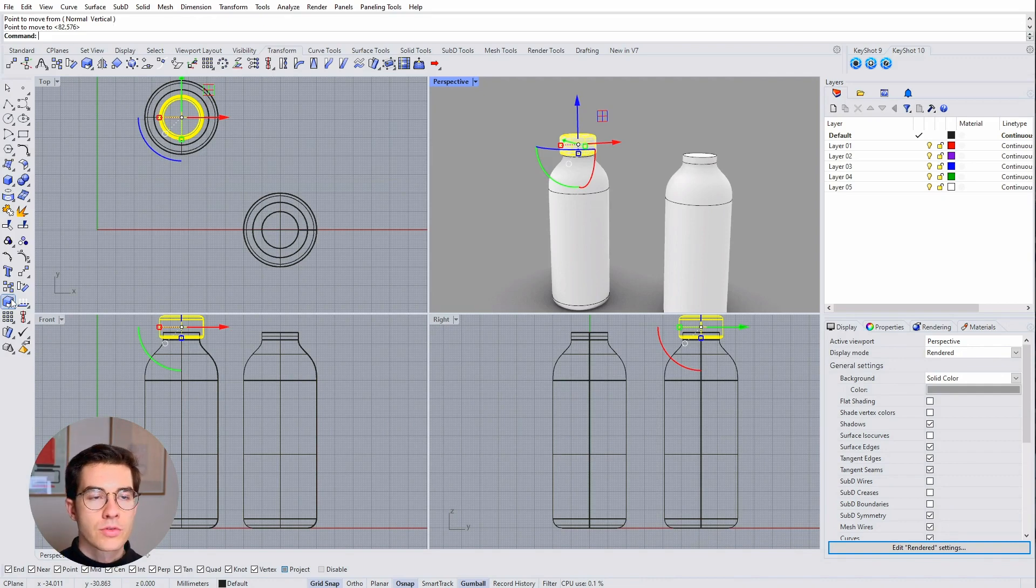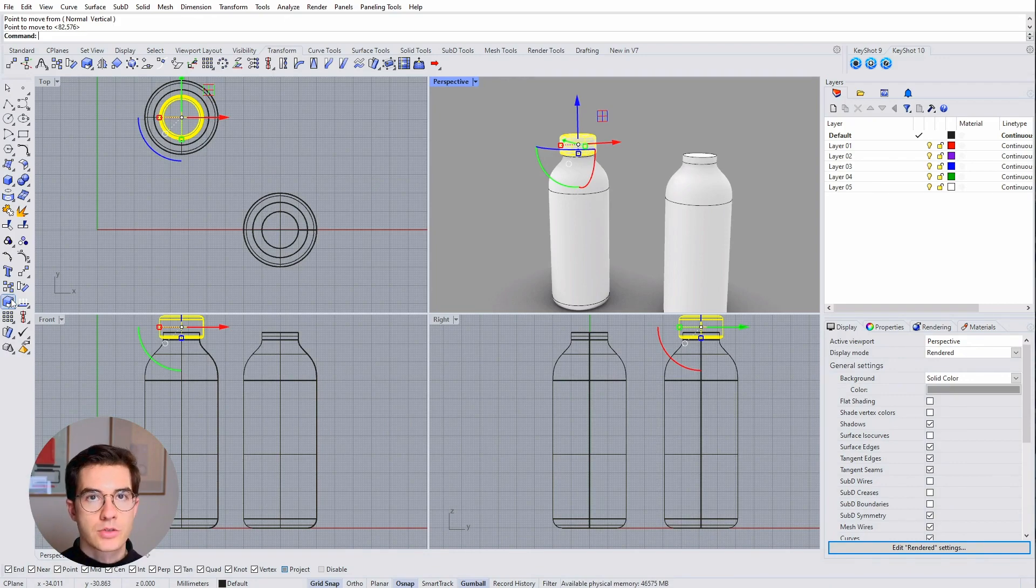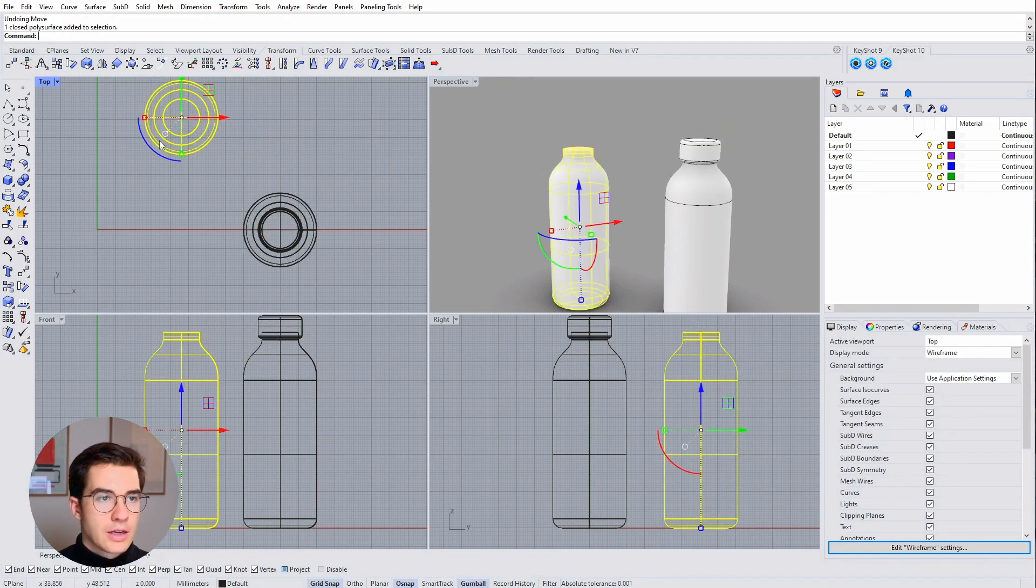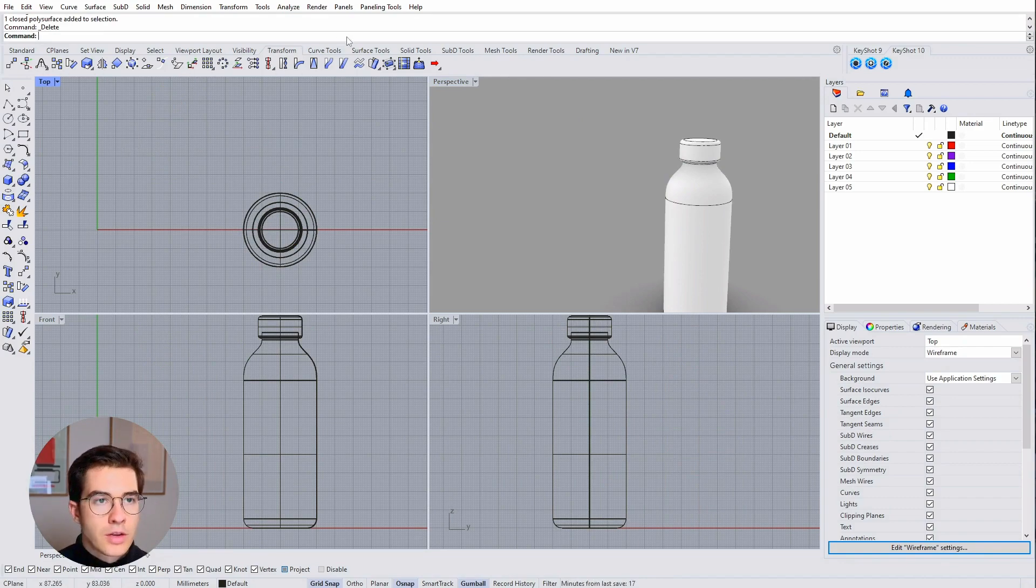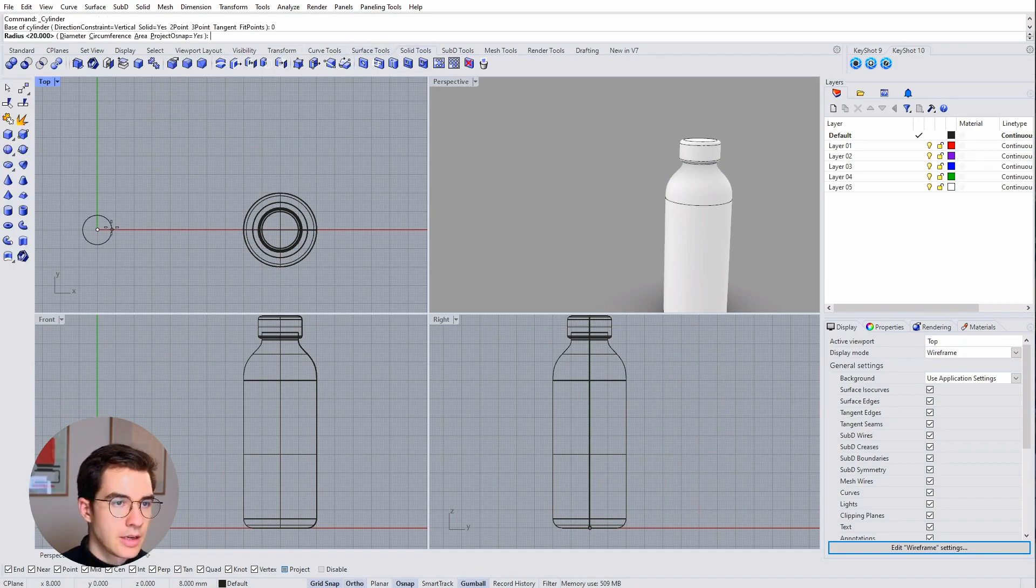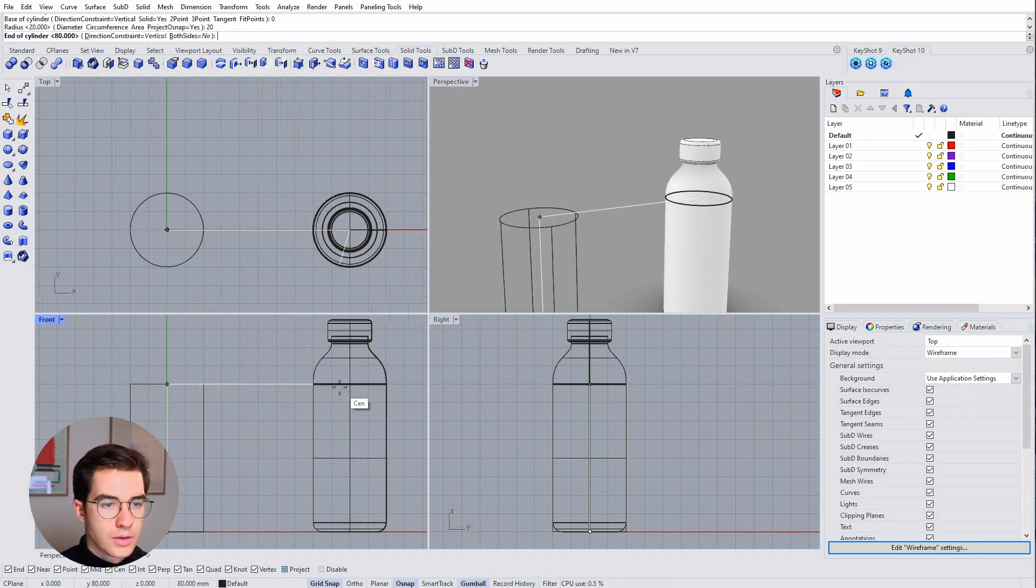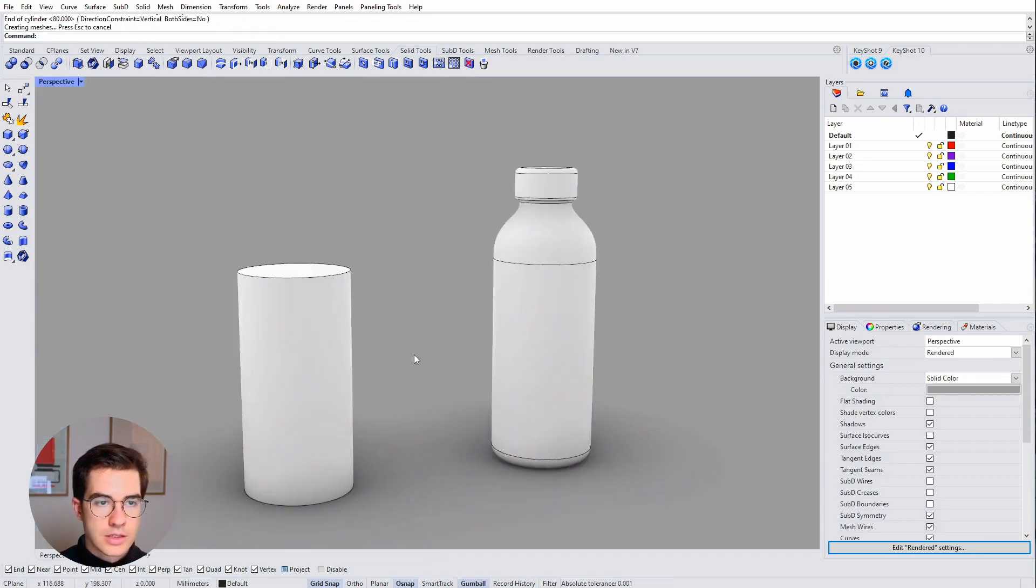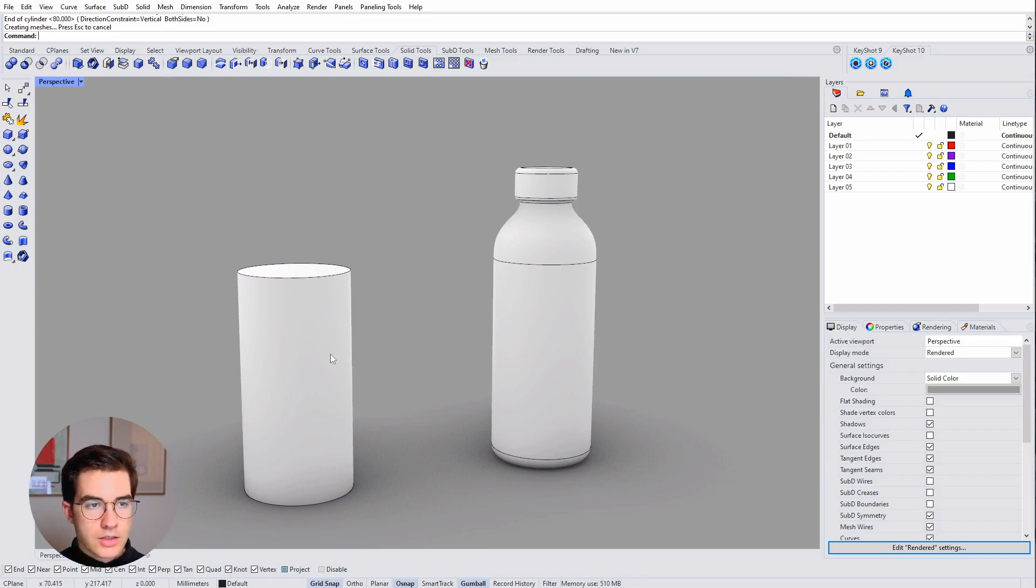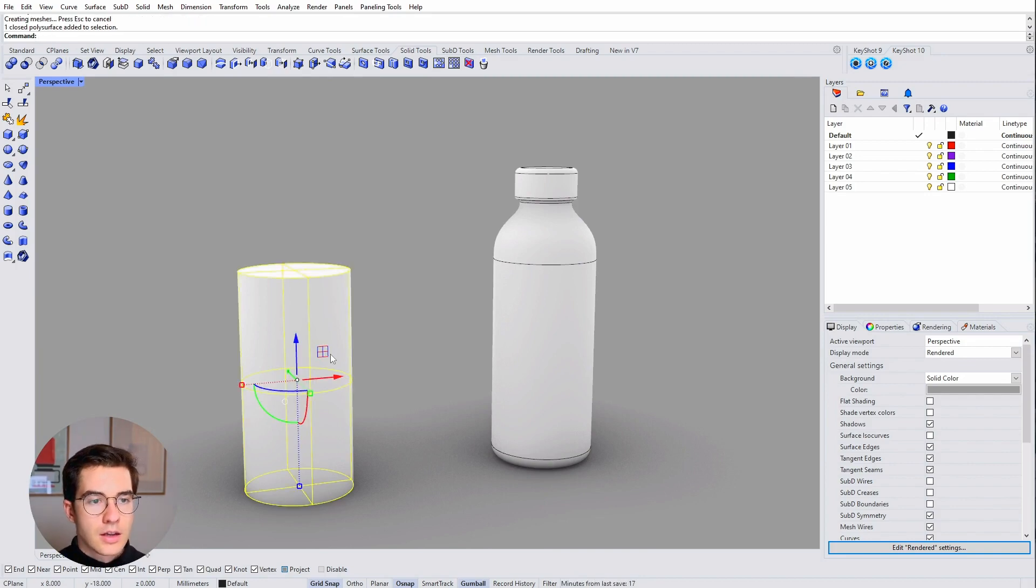But now I want to show you how I use the gumball in order to create fast iterations and even change geometry without using any other tools. So let's go back and get rid of that new bottle and let me create a cylinder first. So I'm recreating that bottle that you can see here. In order to be much faster with my iterations, I want to reuse certain elements of that scene and I will do that using the gumball.